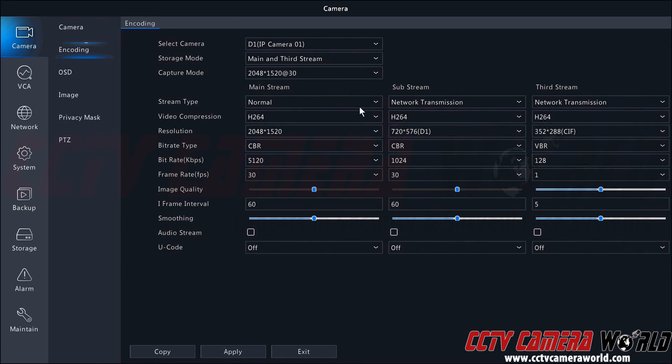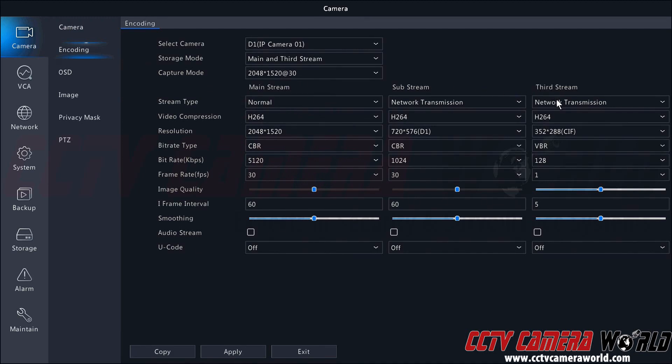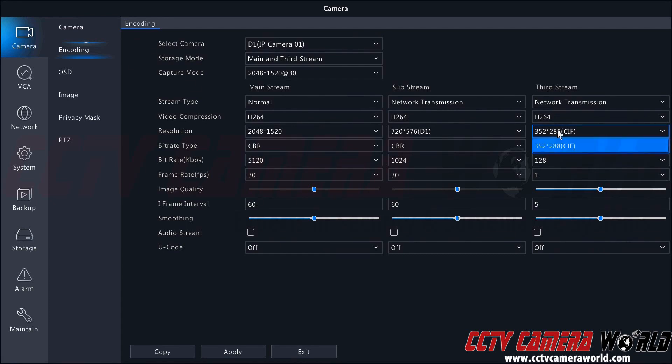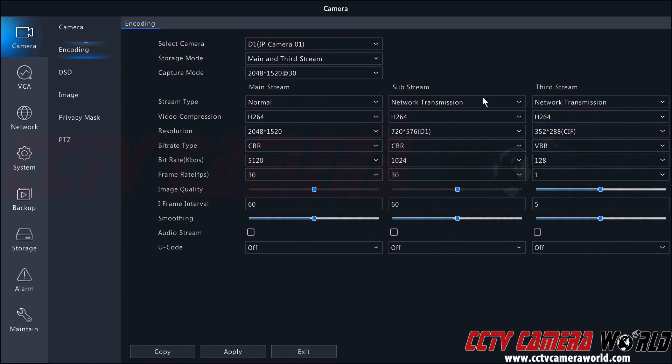Let's say you wanted to record the camera in mainstream only when there was a motion event, then you would use the stream type of mainstream. For the third stream, you wanted to store that for continuous recording, so you had a backup recording even if motion didn't occur, and you at least had some video of whatever event might have happened. You could make some changes to your third stream.